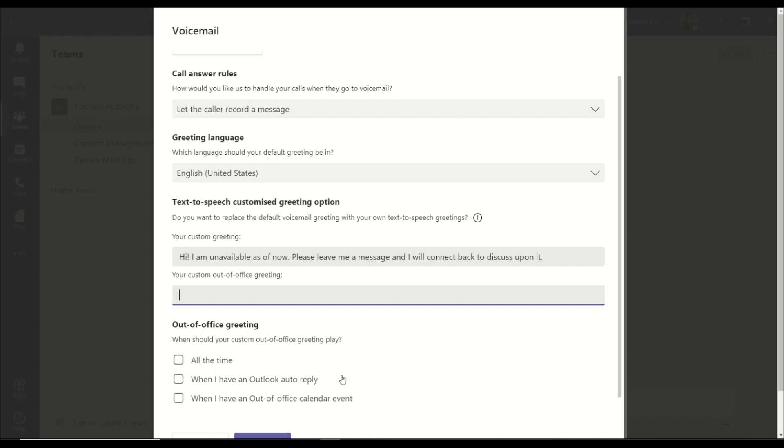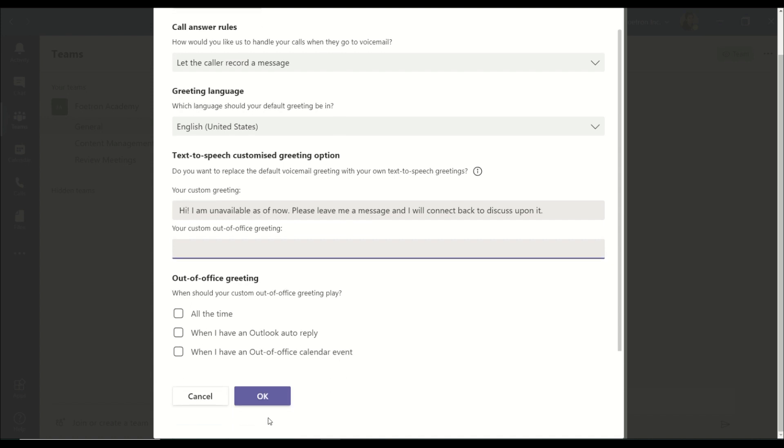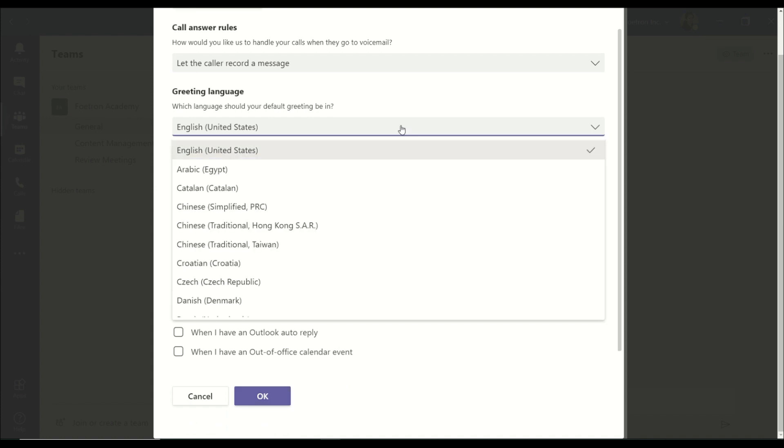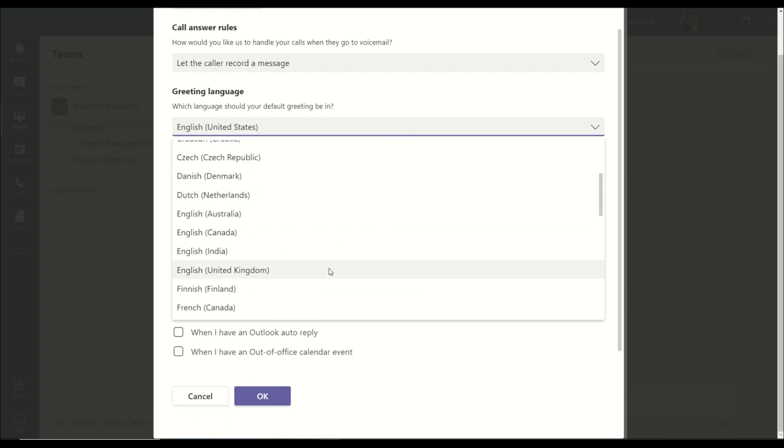As per the option selected by you, when you have an out-of-office calendar event or when you have set their Outlook auto-reply, all the time the way you choose your settings to be, that is how it is going to work for you. And it gives you the option of choosing the greeting language.